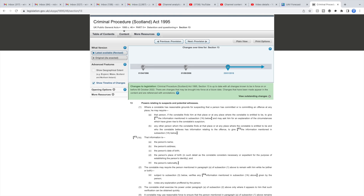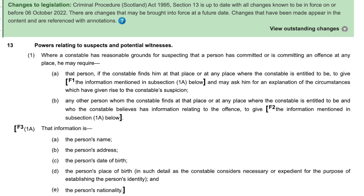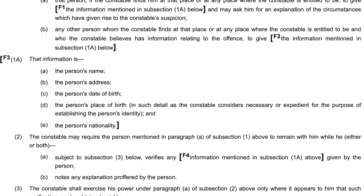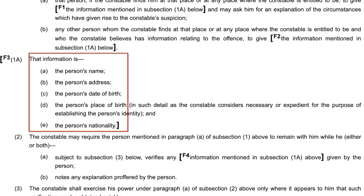It's section 13 of the Criminal Procedures Scotland Act 1995. Under section 13, paragraph 1 and 1A, a person being questioned by the police is required, under certain circumstances, to provide five details to the police: your name, your address, your date of birth, your place of birth, and your nationality.